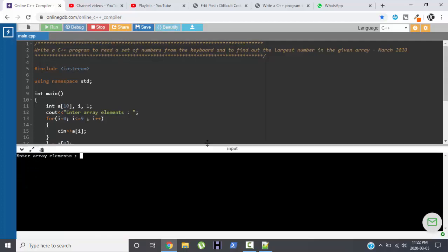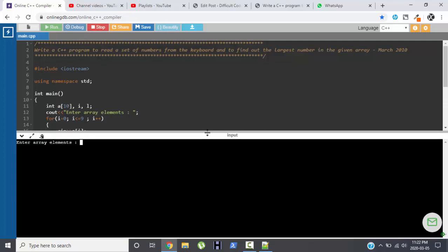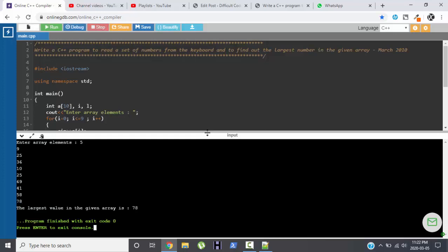Now since we have declared an array of size 10, I have to enter 10 values. So I will be entering 10 random numbers. Perfect. So these are the 10 numbers that I have entered and the largest number in the given array is 78. As you can see, the output is perfect.